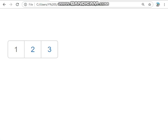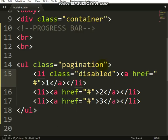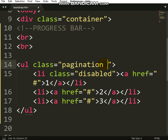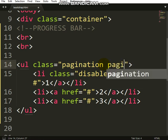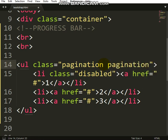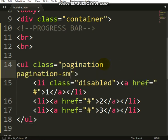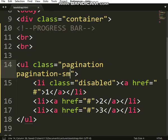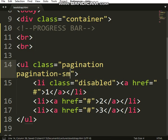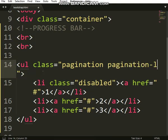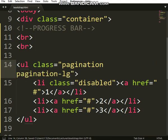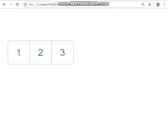If you want to resize it, just put pagination-small, and it will be small. Pagination-lg, large, this will be big, see. Okay.